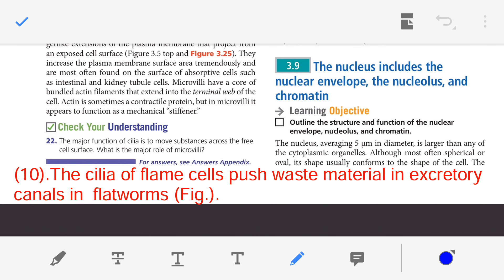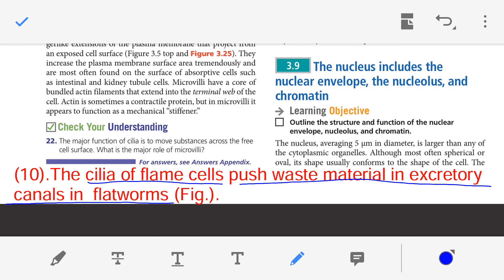The cilia of the flame cells push waste material through the excretory canal in flatworms. This point has been discussed in detail in the urinary system lecture — if you want to understand this entire mechanism, you can refer to that lecture.